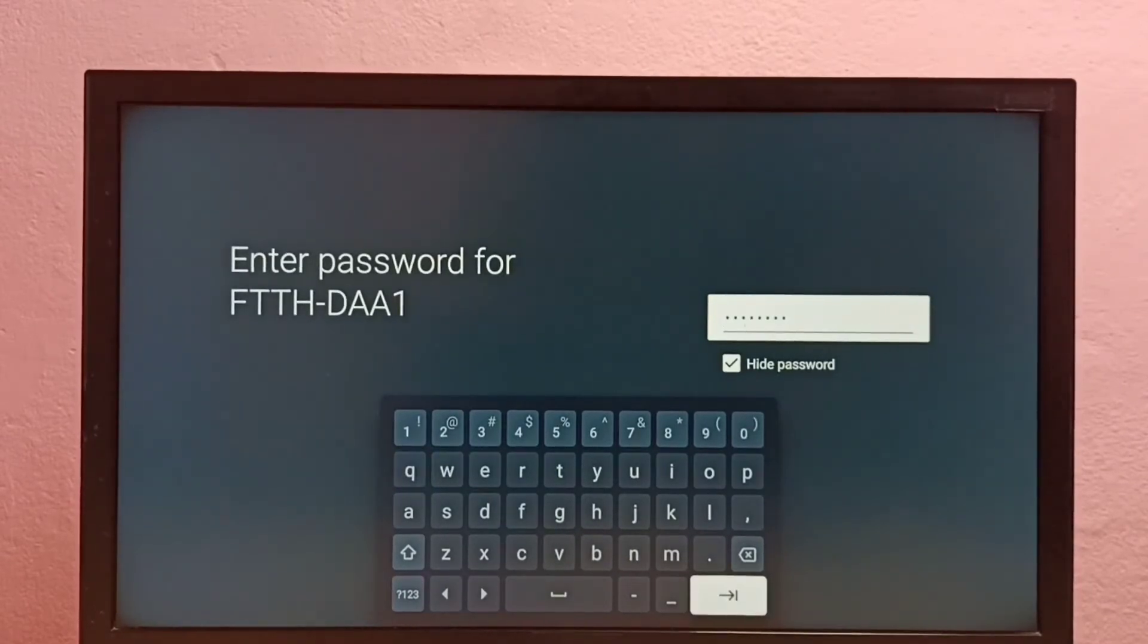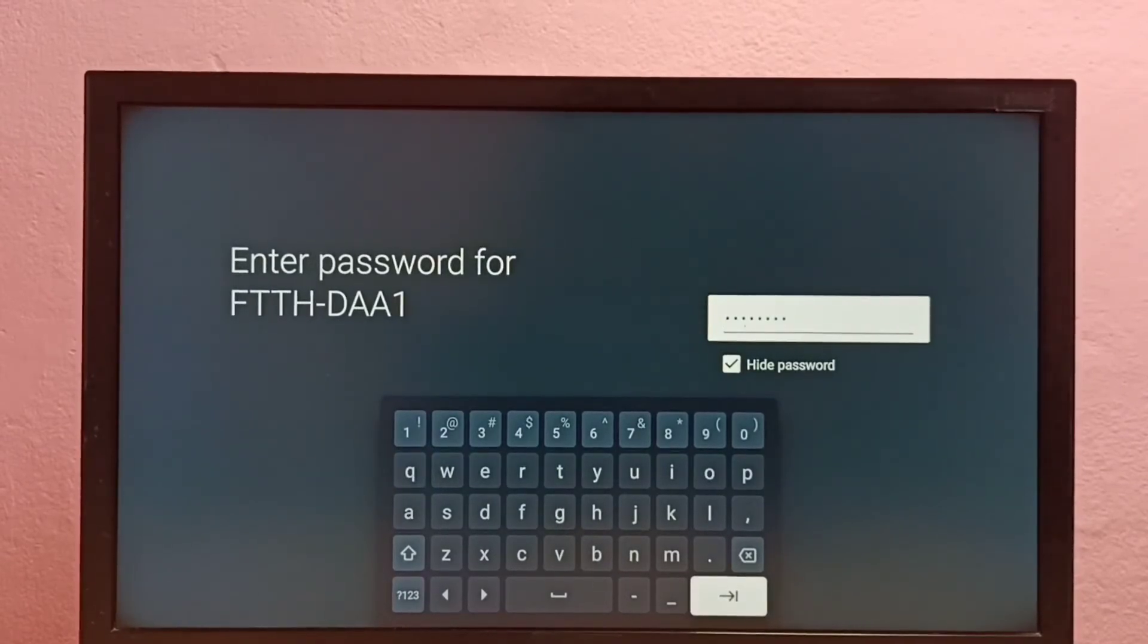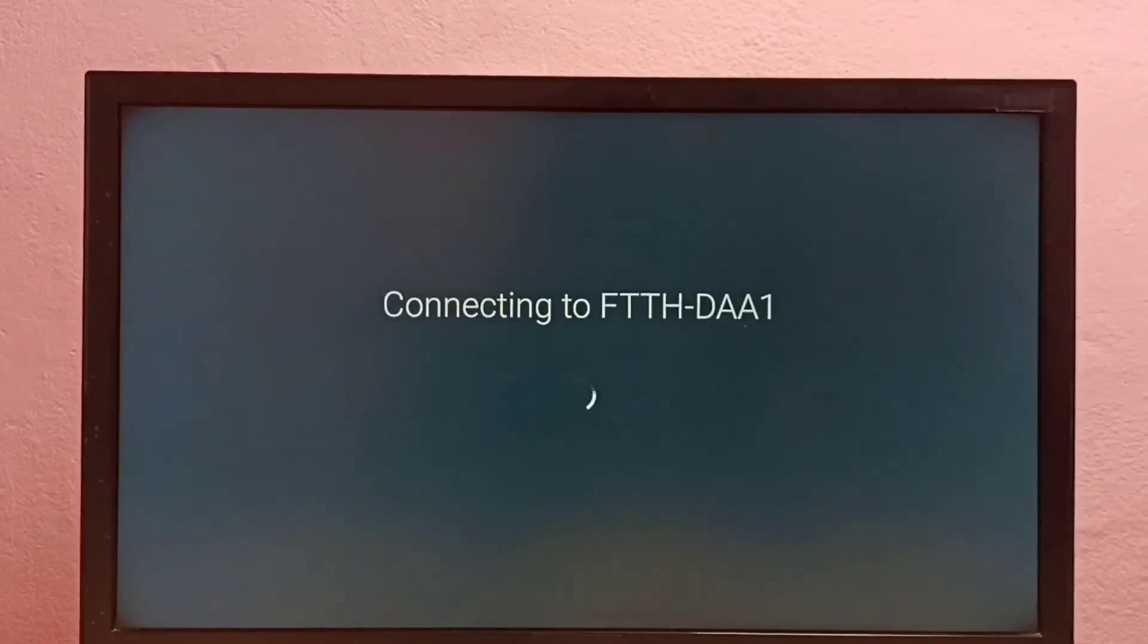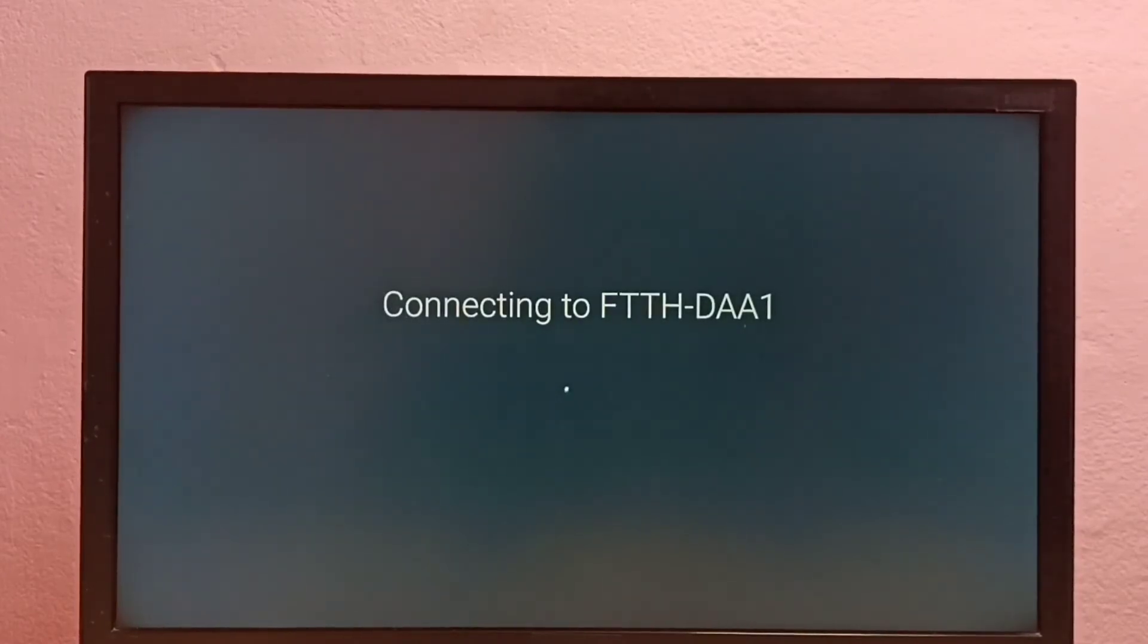Okay, I have entered the new password. Let me connect. Now it's trying to connect with the new password.